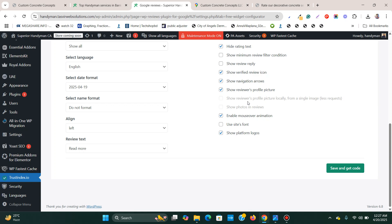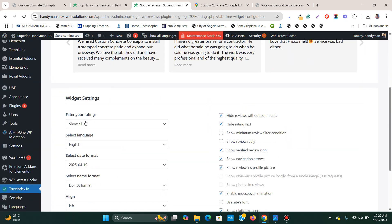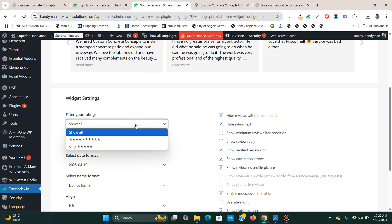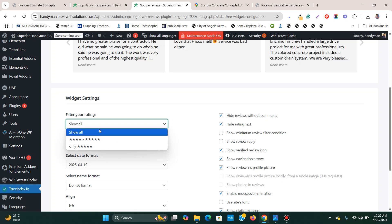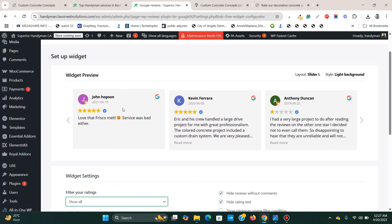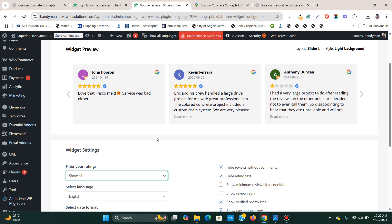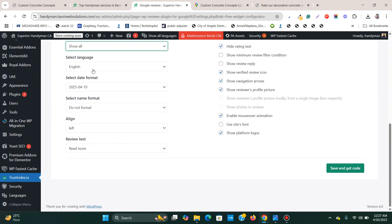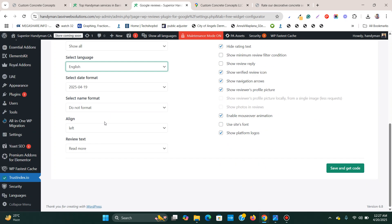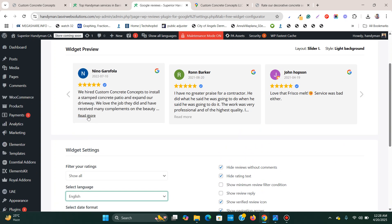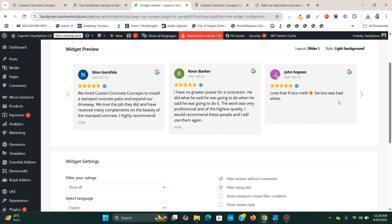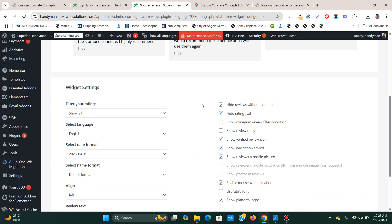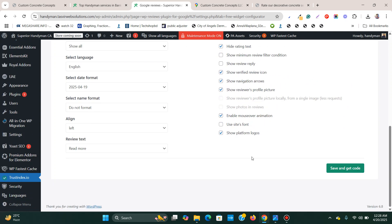This is the preview of the widget. You can choose how many ratings to show — for example, only four to five stars. You can hide one-star reviews. Language should be set to English, or you can choose another language. There are also date format and name format options, and a Read More option to expand longer reviews.